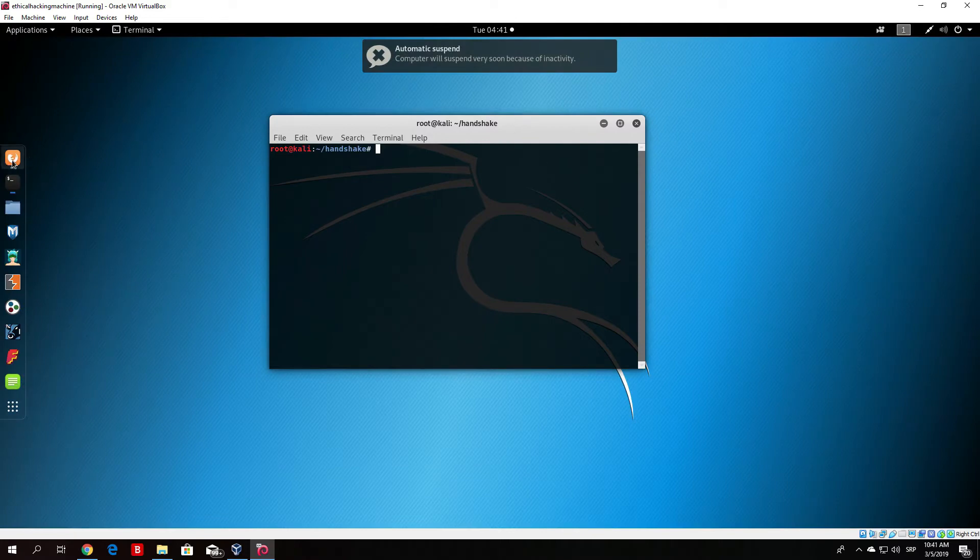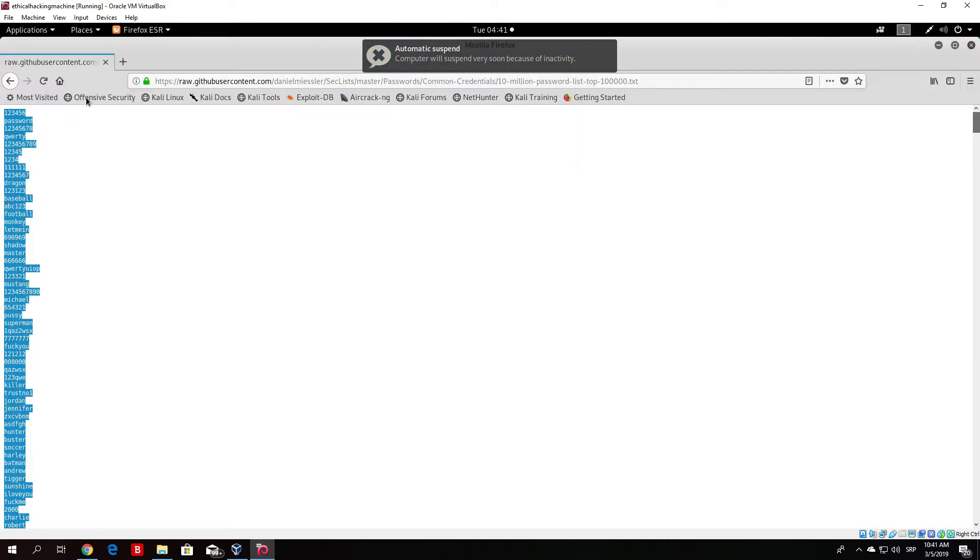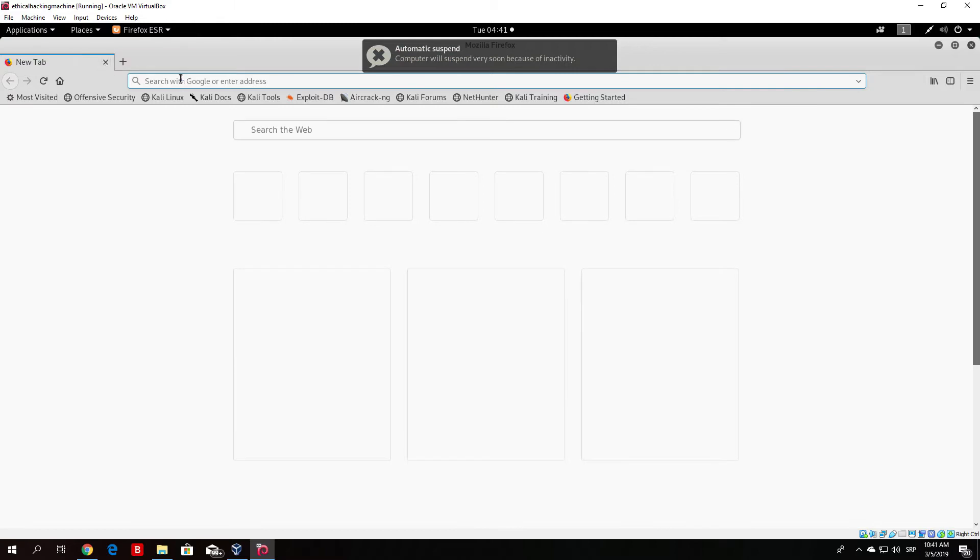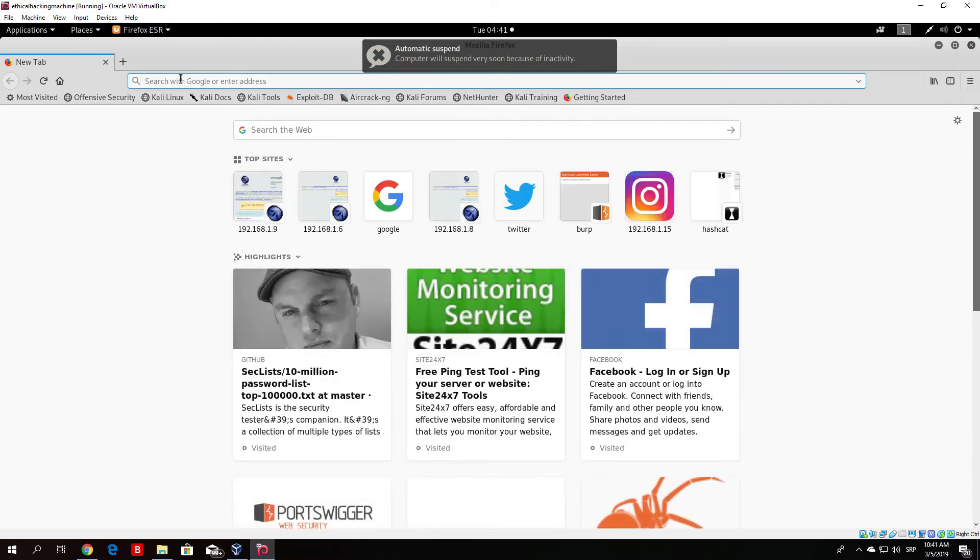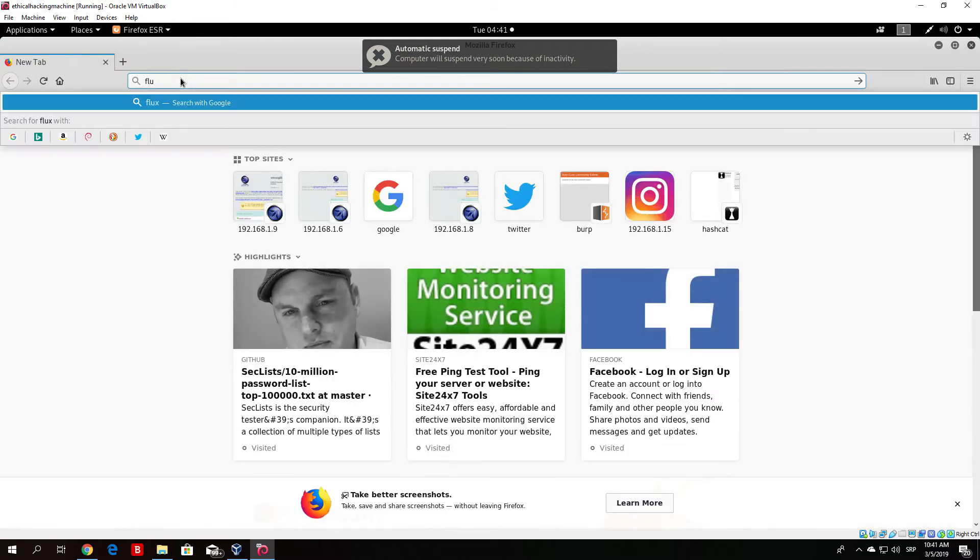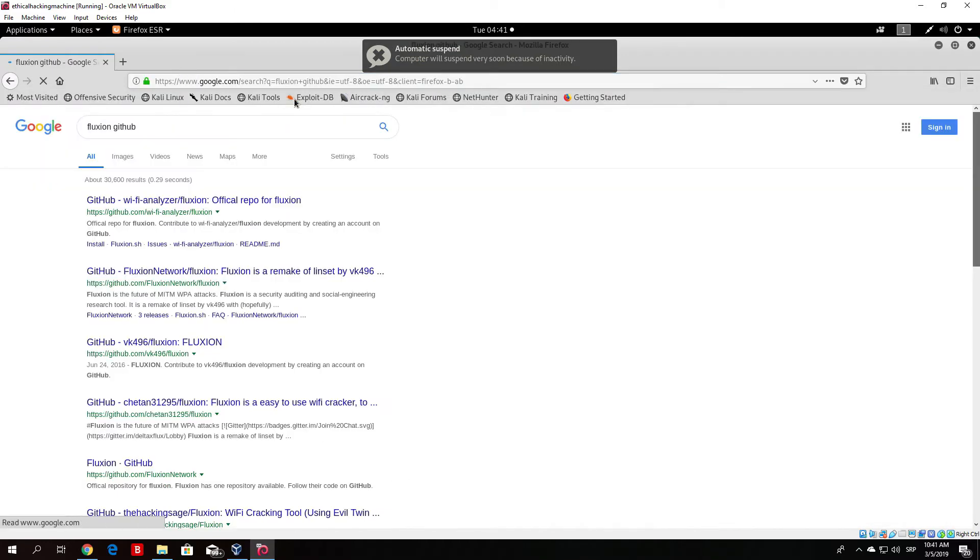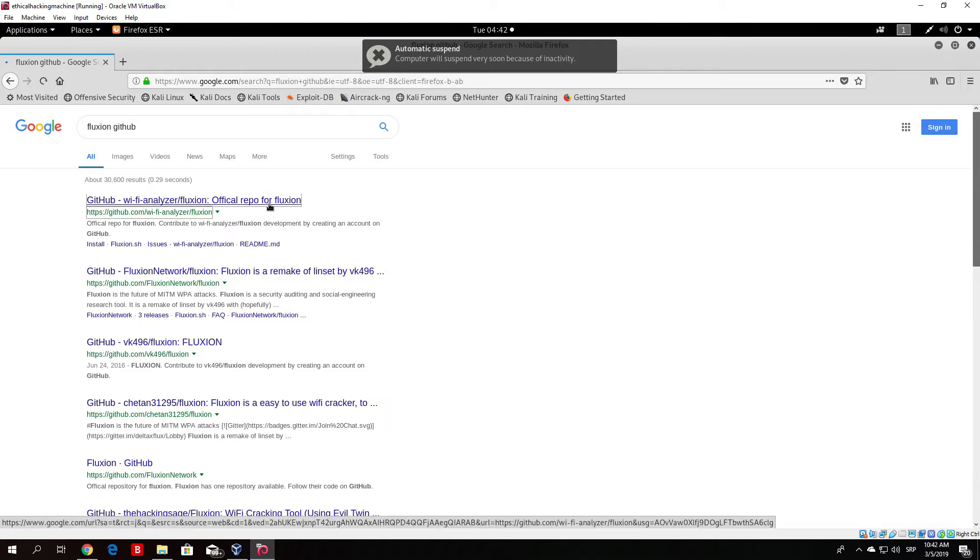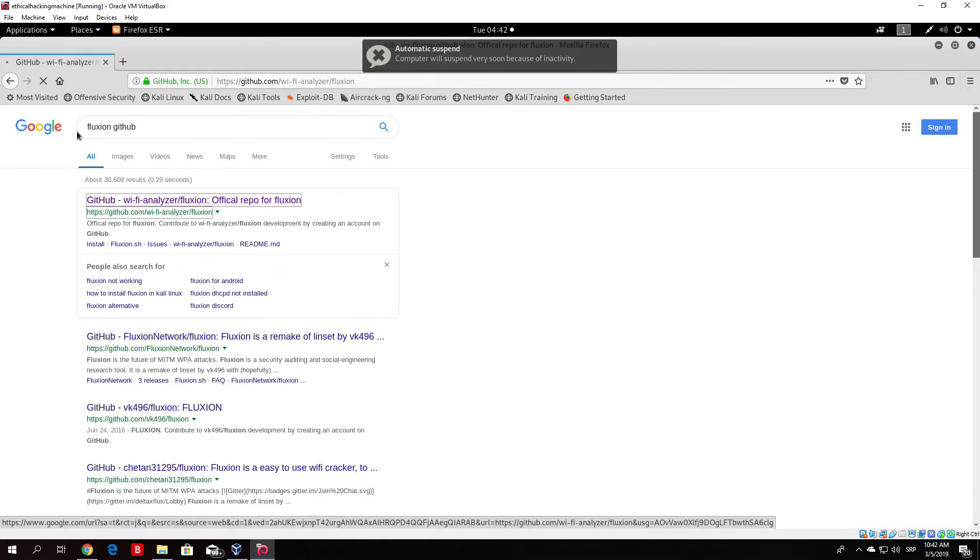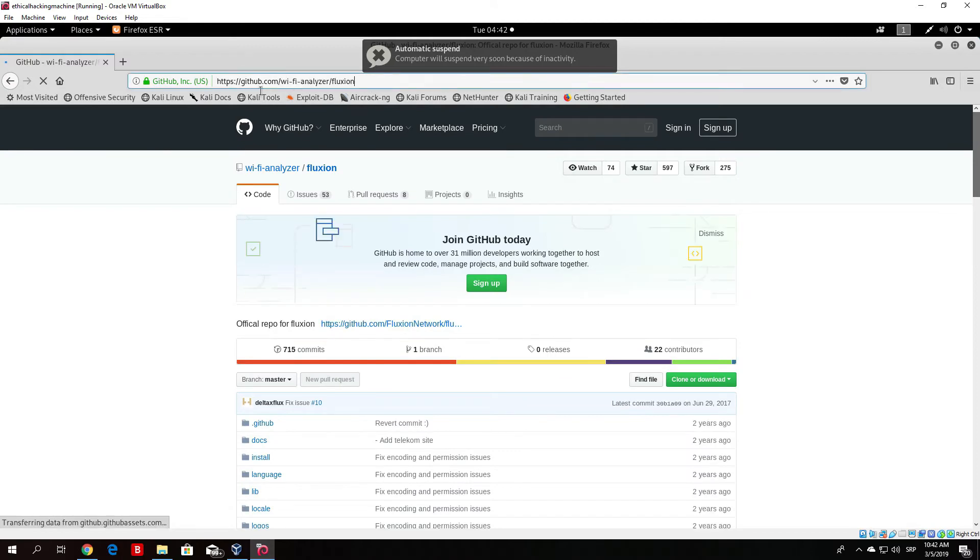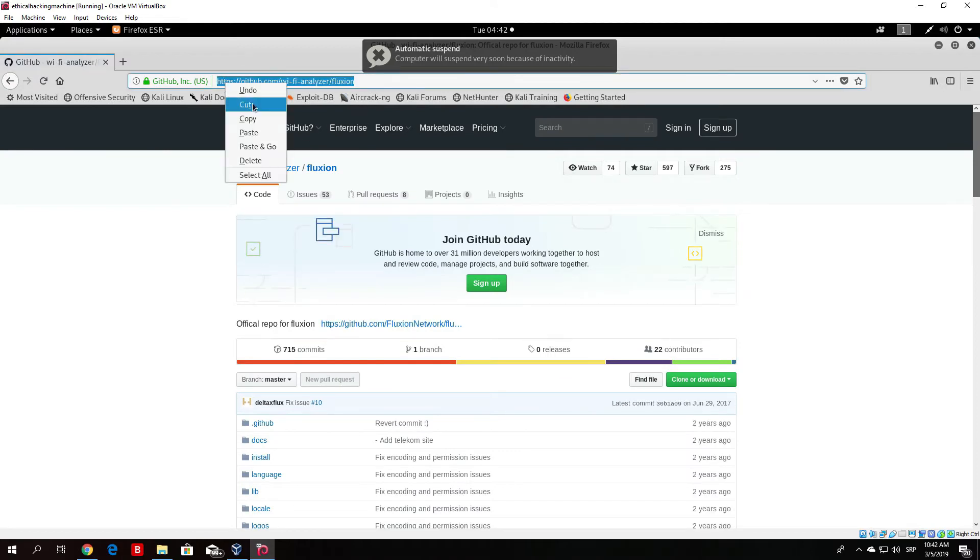Let's open up Firefox. Let's go to a new tab and search for Fluxion. Just type here Fluxion GitHub. Once you open that, go to the first link which is the WiFi analyzer Fluxion official repo of Fluxion.